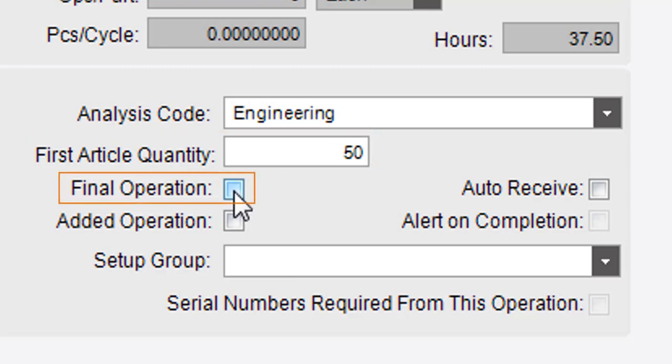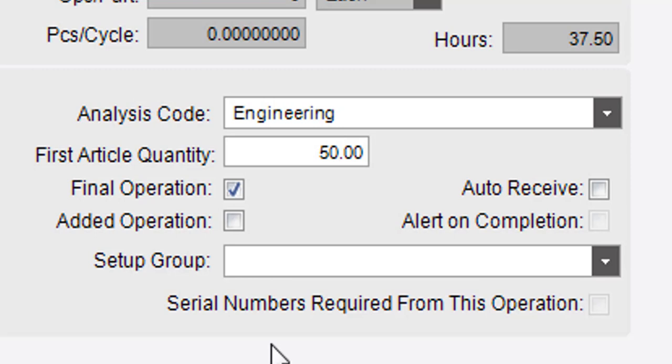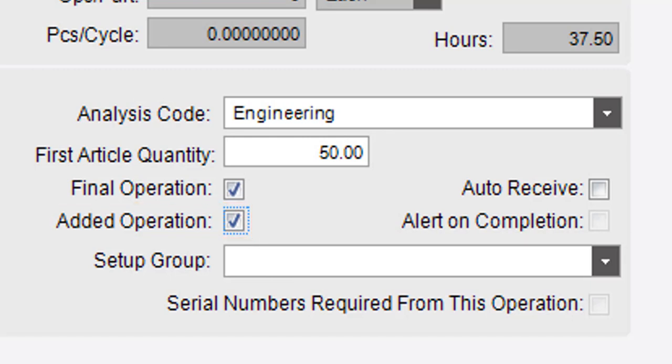Select the final operation to indicate this operation calculates the job completion quantity. If this operation was not included in the original job estimate, select the Added Operation checkbox. You can then track this operation change with an AP Invoice Entry.